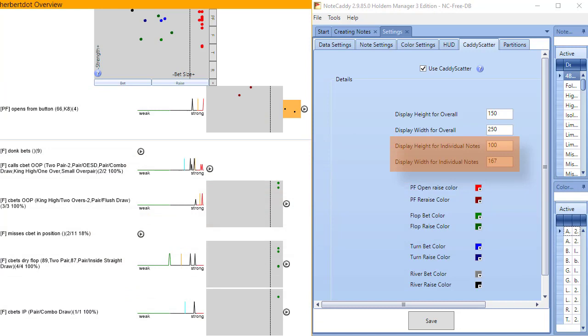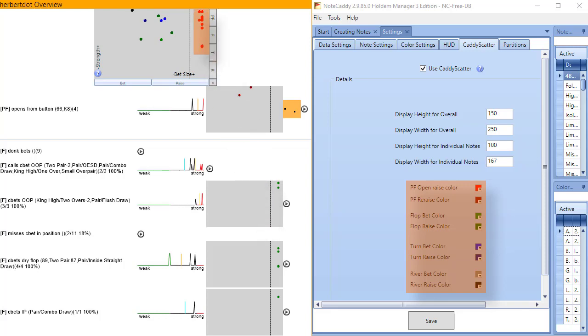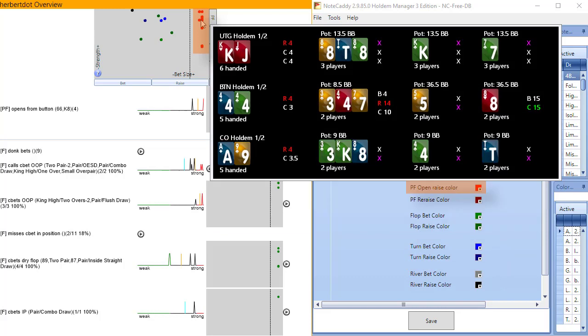This section allows us to change the colors represented in Caddyscatter. All of these red dots represent pre-flop open raises. Hover over a dot and you can see the quick hand history.